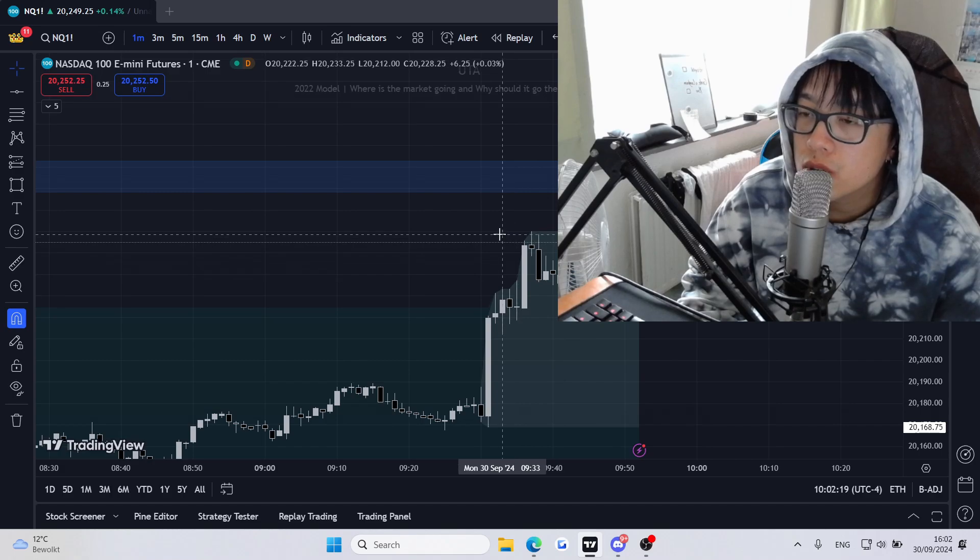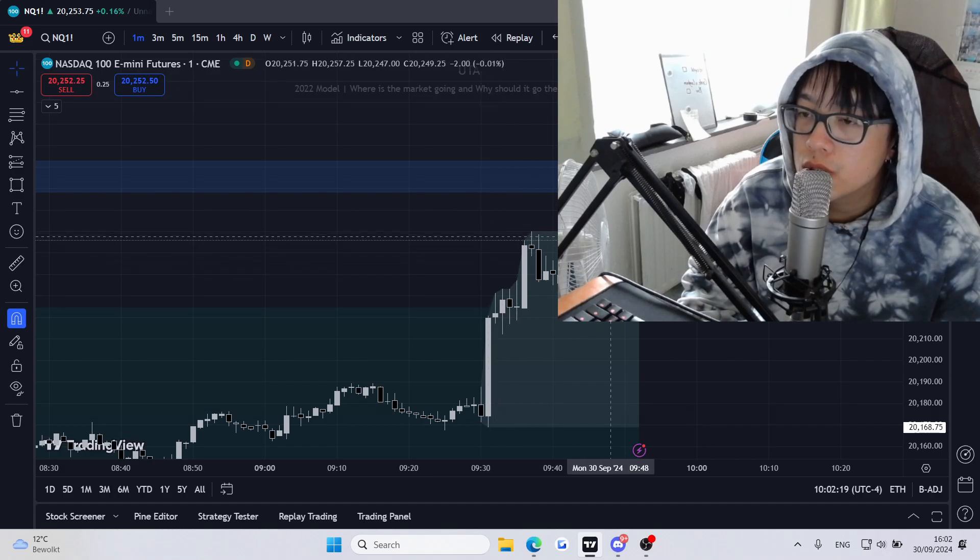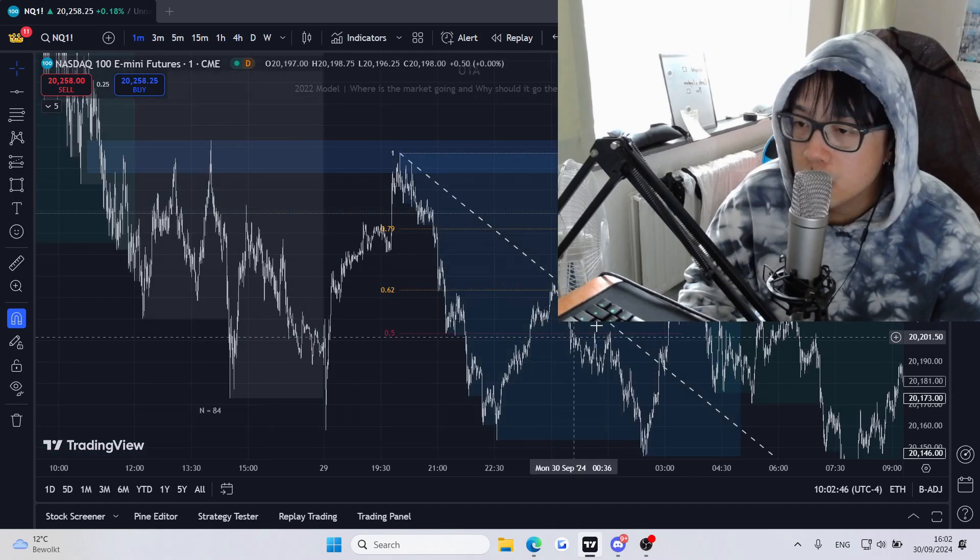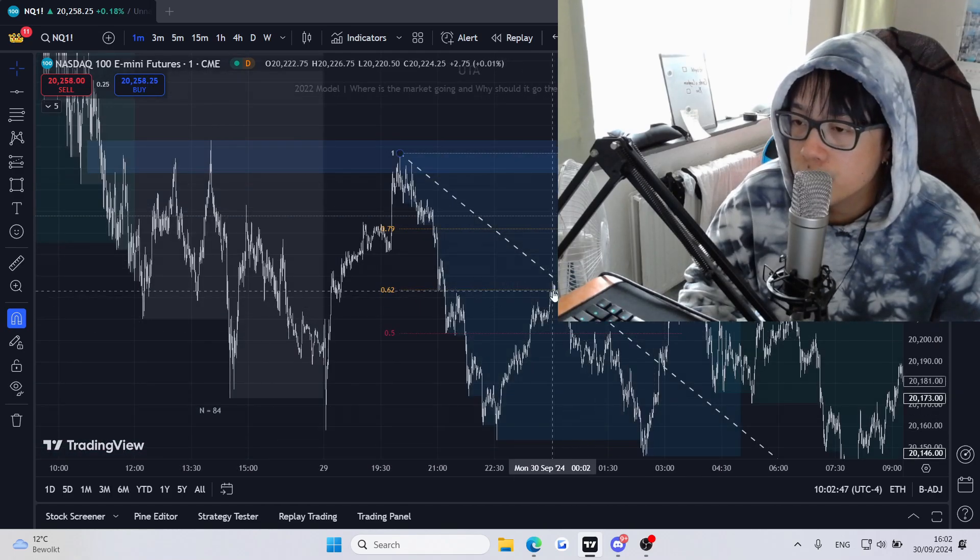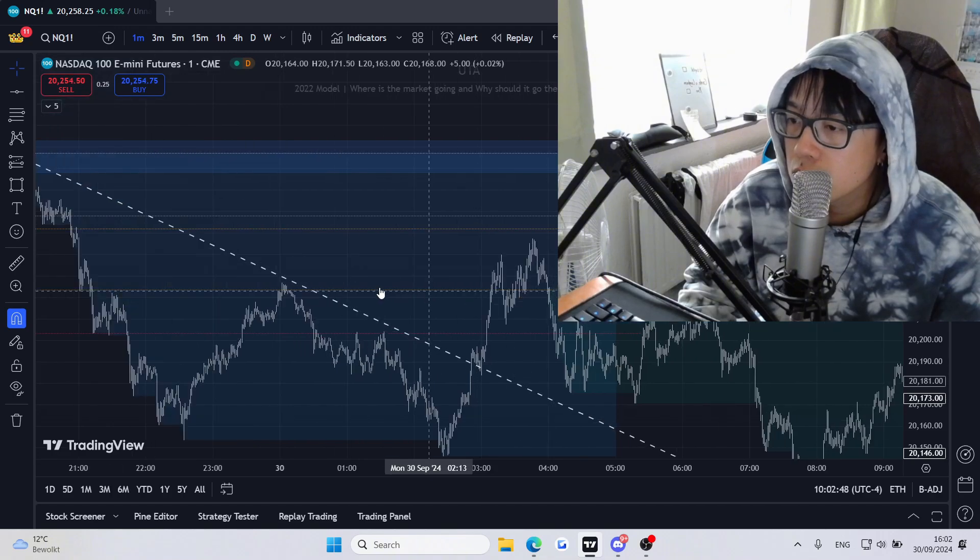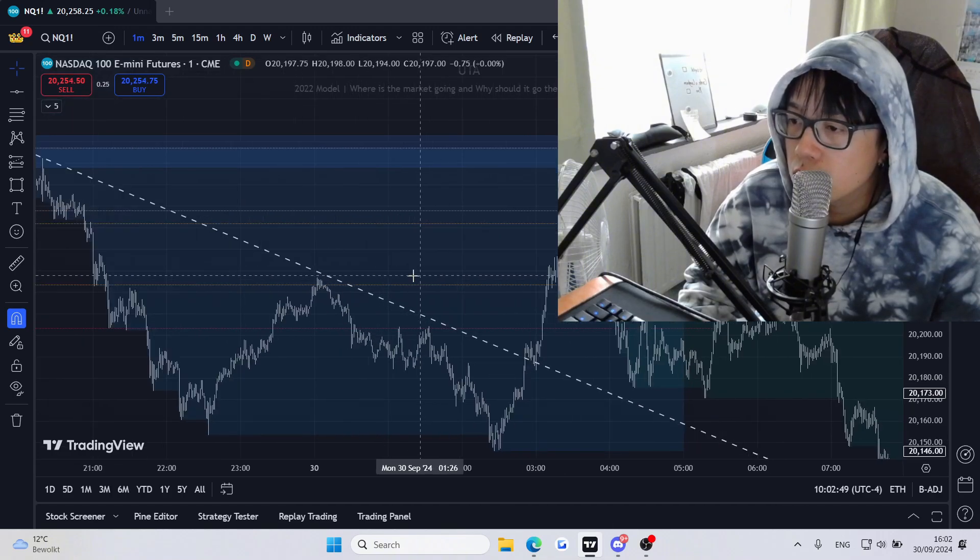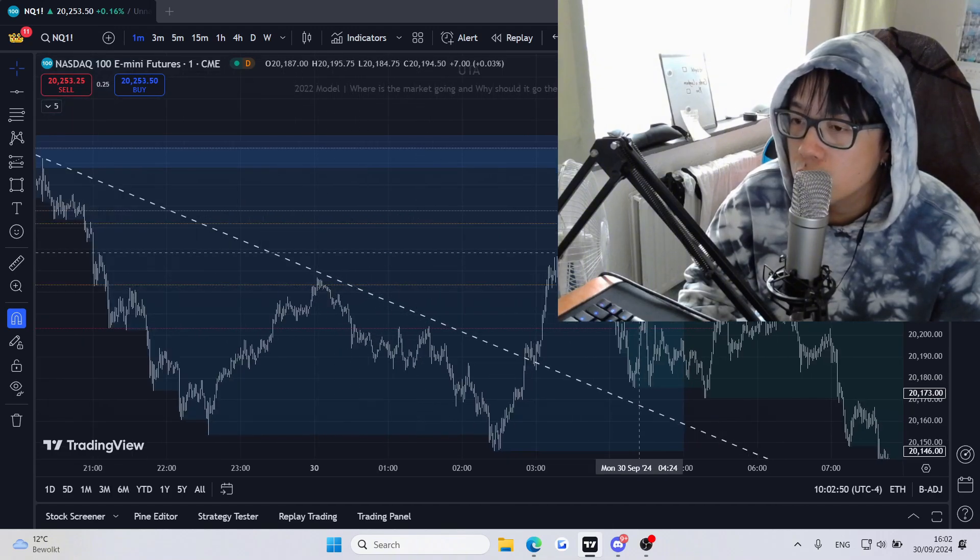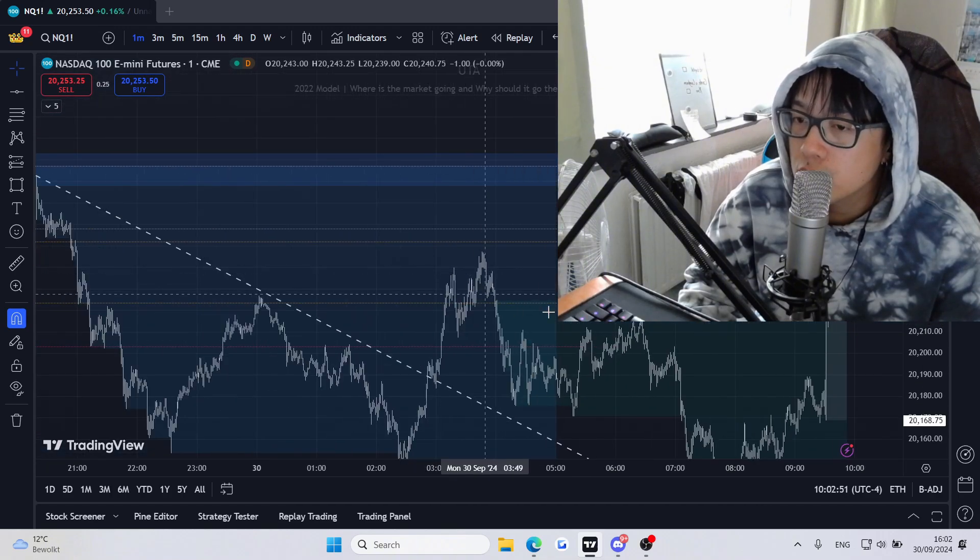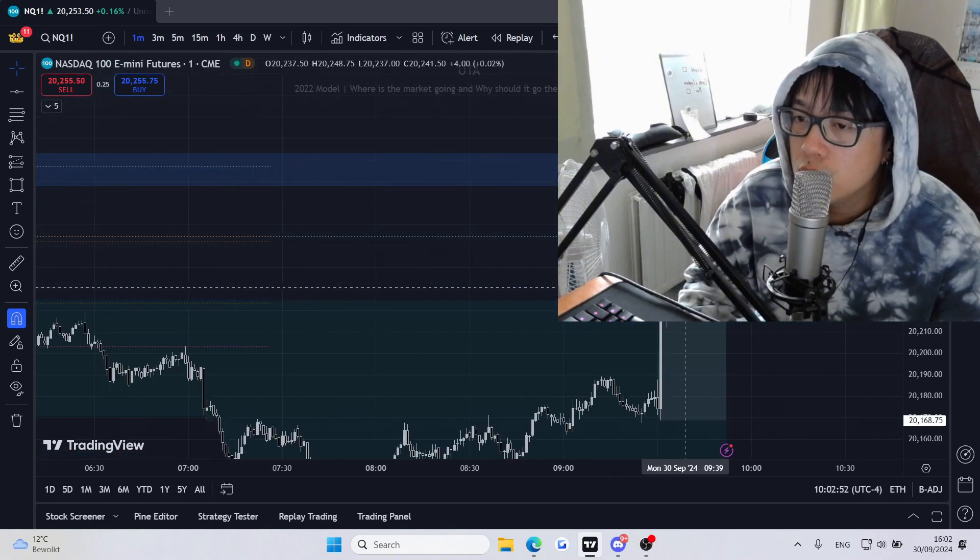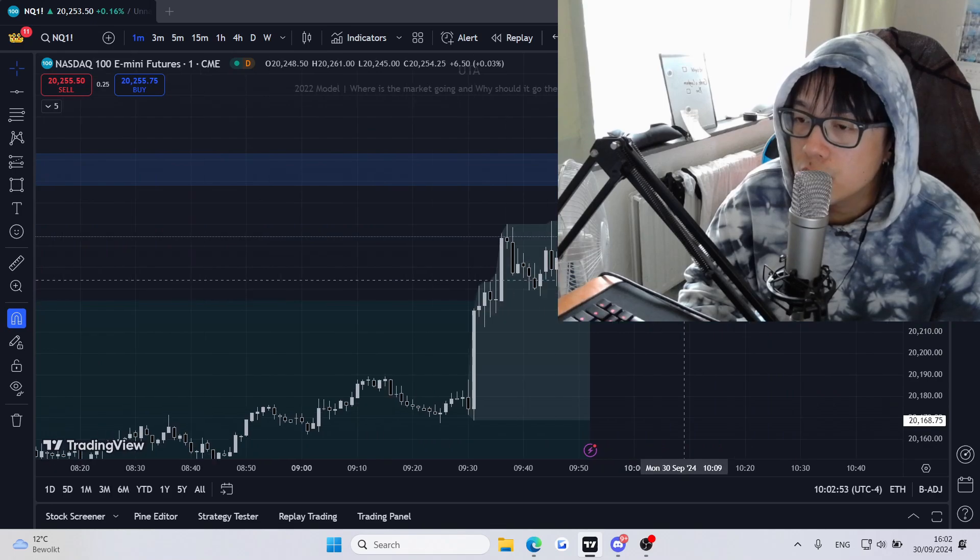So there's a lot of engineered liquidity here if you look at midnight open. We're basically above it, which I'm bearish, so that's very good.